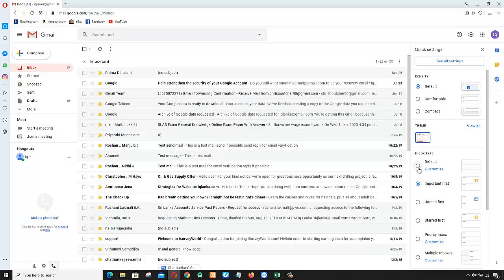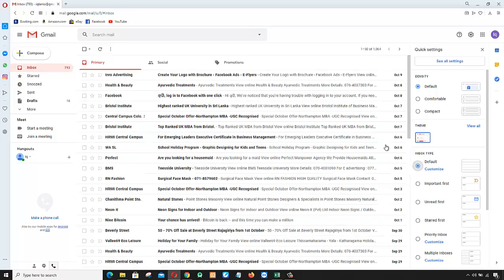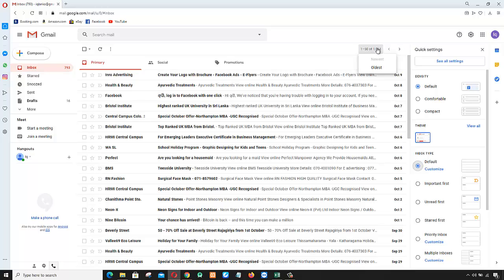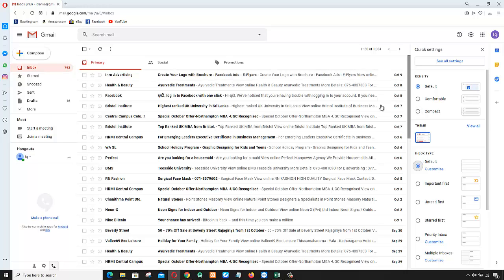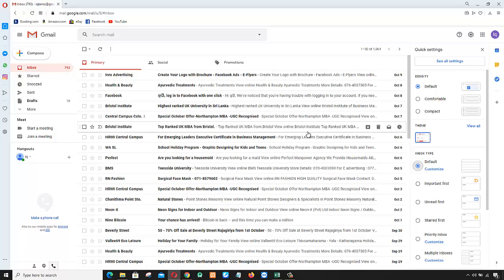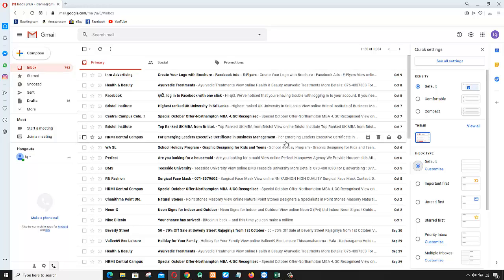So I select 'Default' instead. Now you can see all of the emails in my inbox. That is how to show all your emails in your Gmail inbox. Thank you very much. You can subscribe to my channel for the next video.